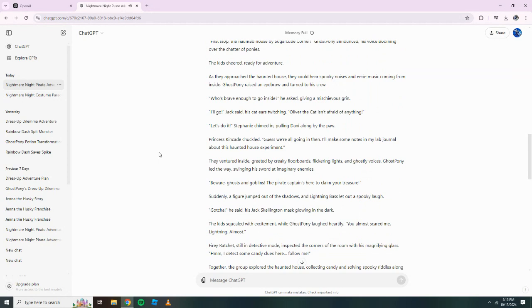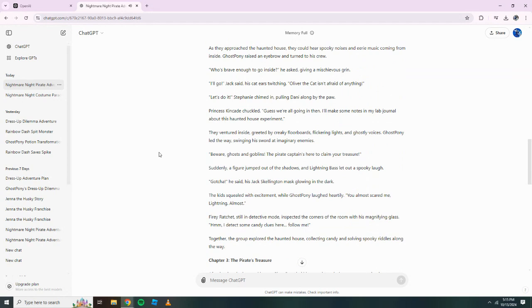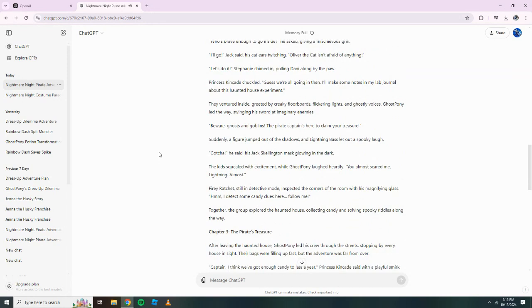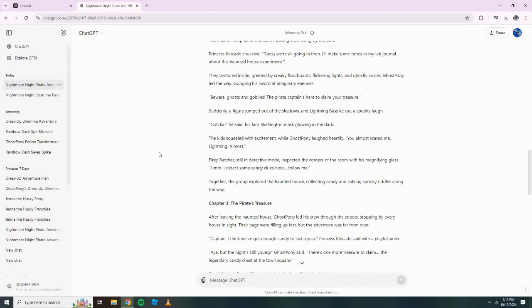Princess Kincaid chuckled. Guess we're all going in then. I'll make some notes in my lab journal about this haunted house experiment. They ventured inside, greeted by creaky floorboards, flickering lights and ghostly voices. Ghost Pony led the way, swinging his sword at imaginary enemies. Beware! Ghosts and goblins, the pirate captain's here to claim your treasure. Suddenly, a figure jumped out of the shadows and Lightning Bass let out a spooky laugh. Gotcha! he said.